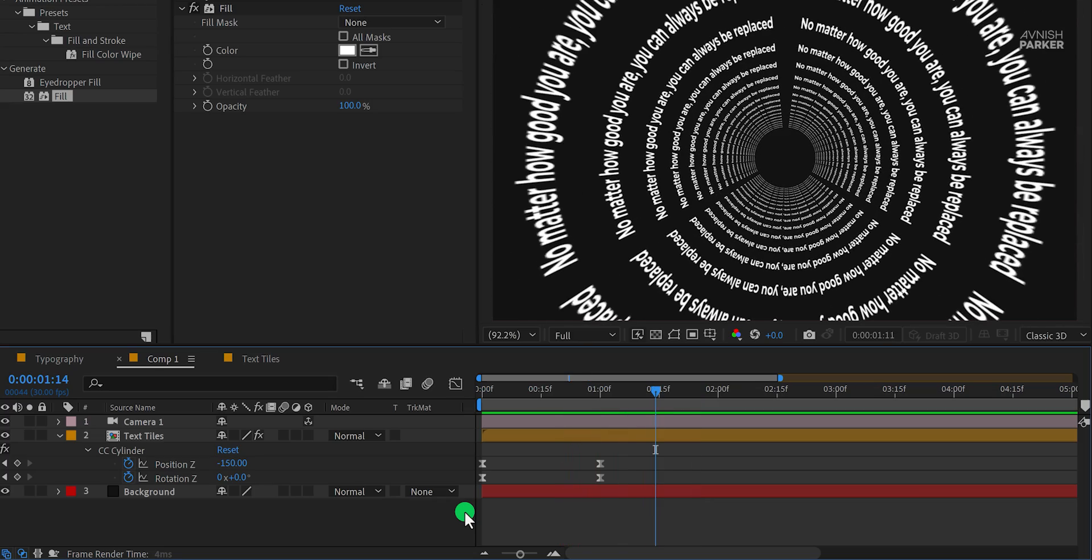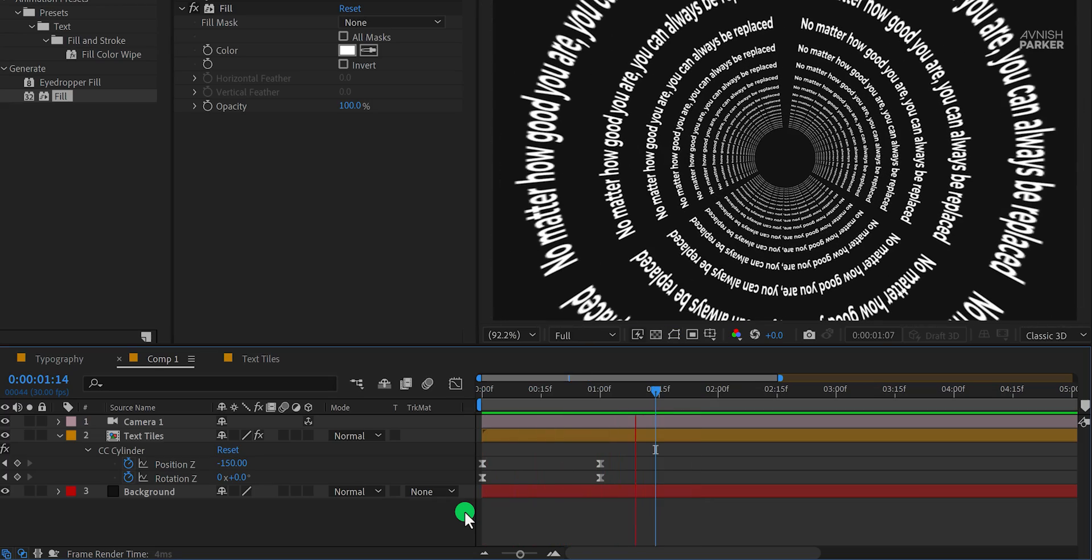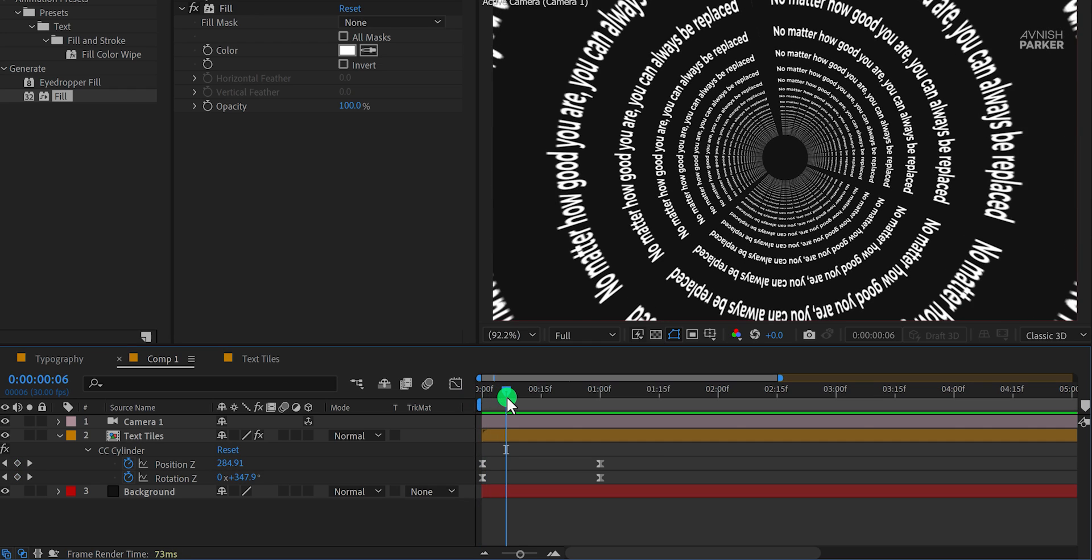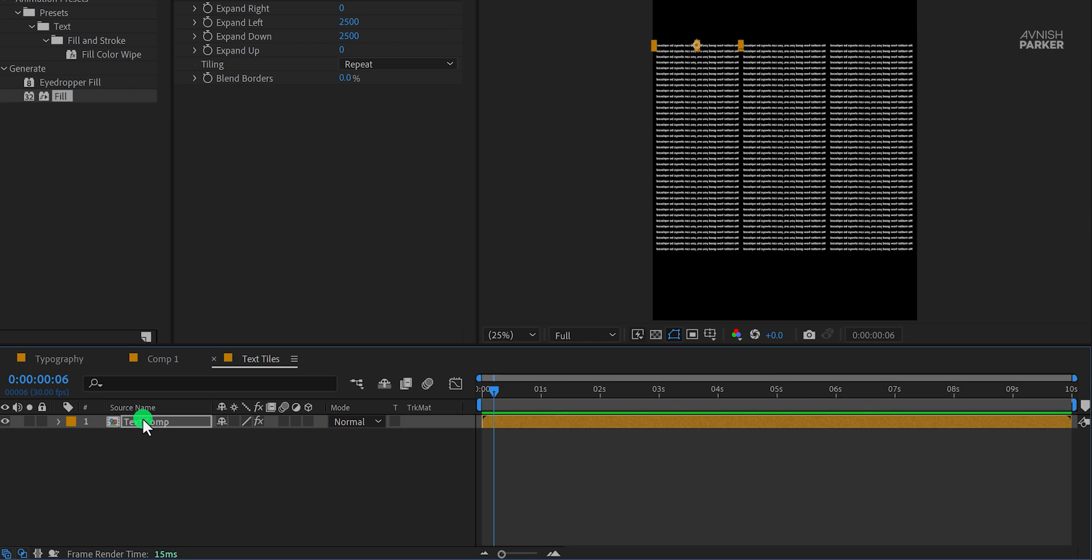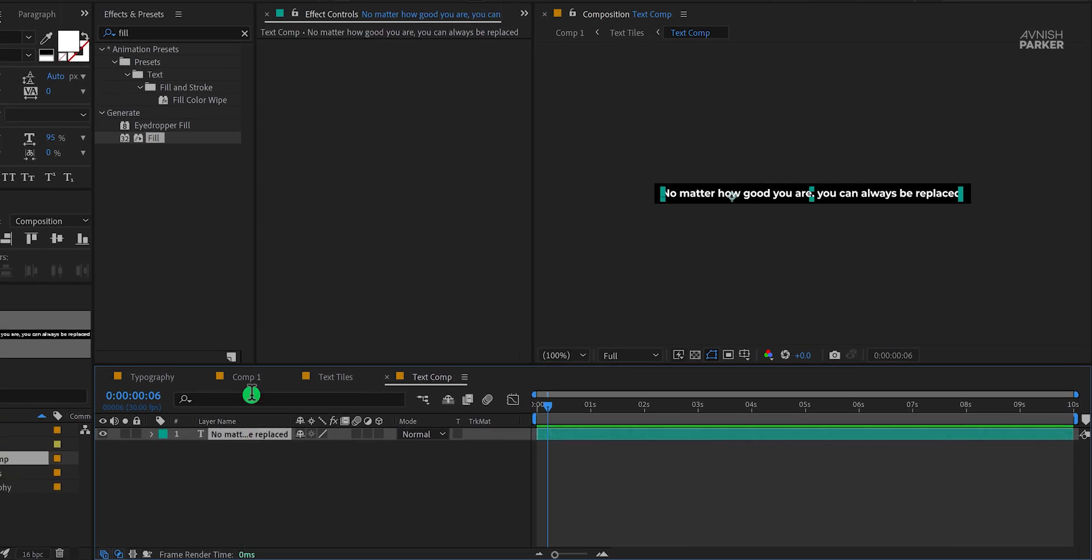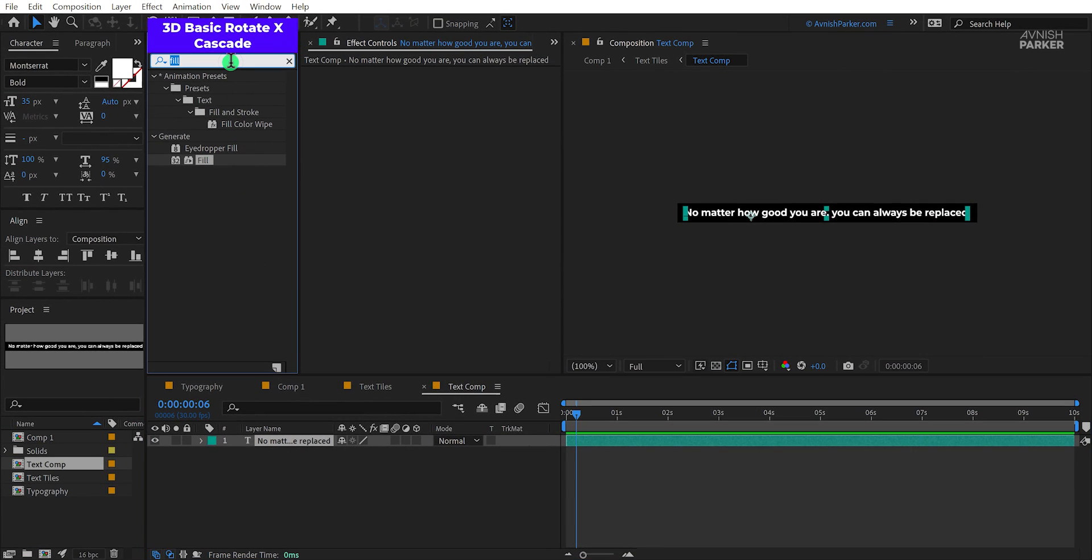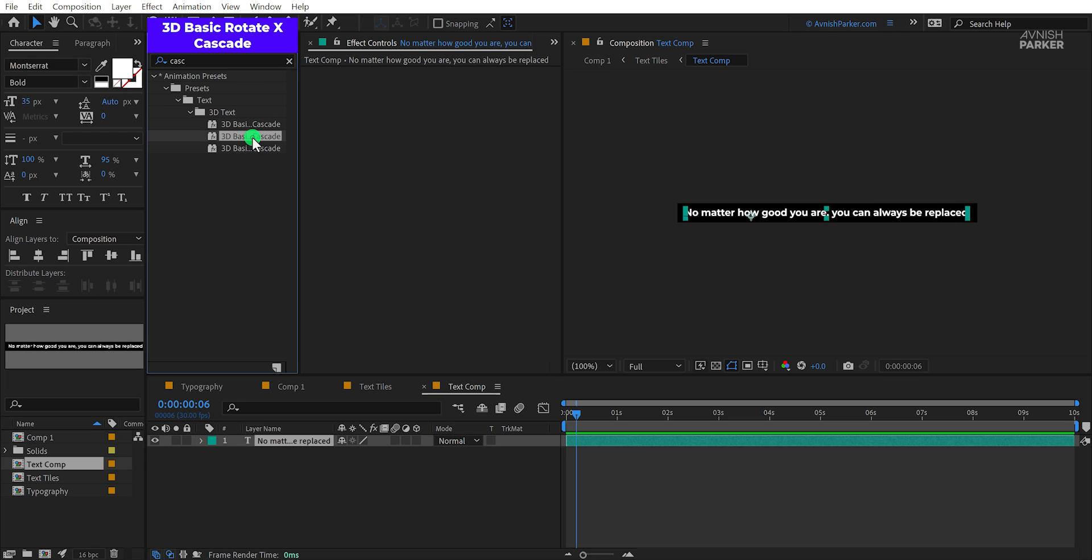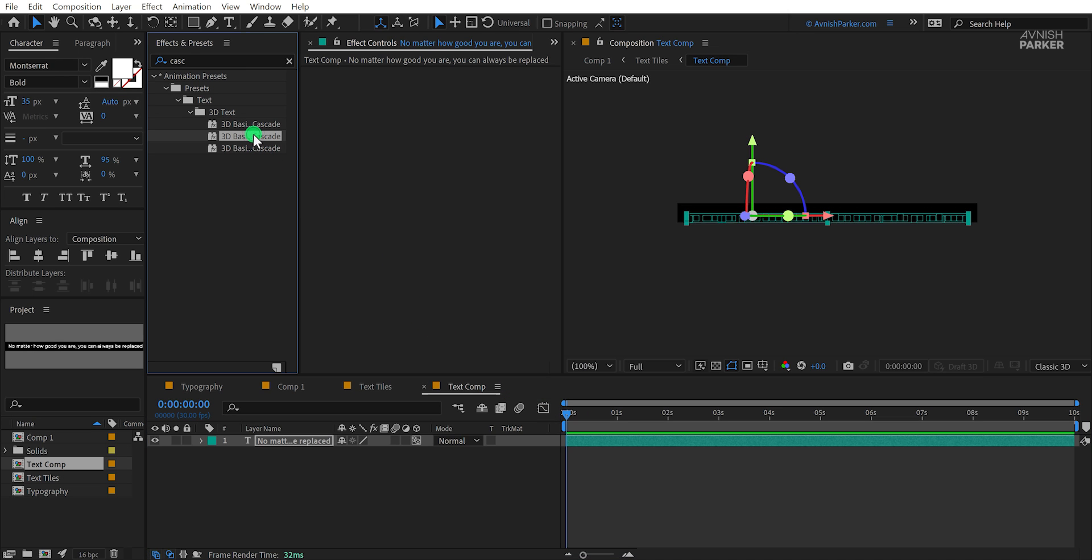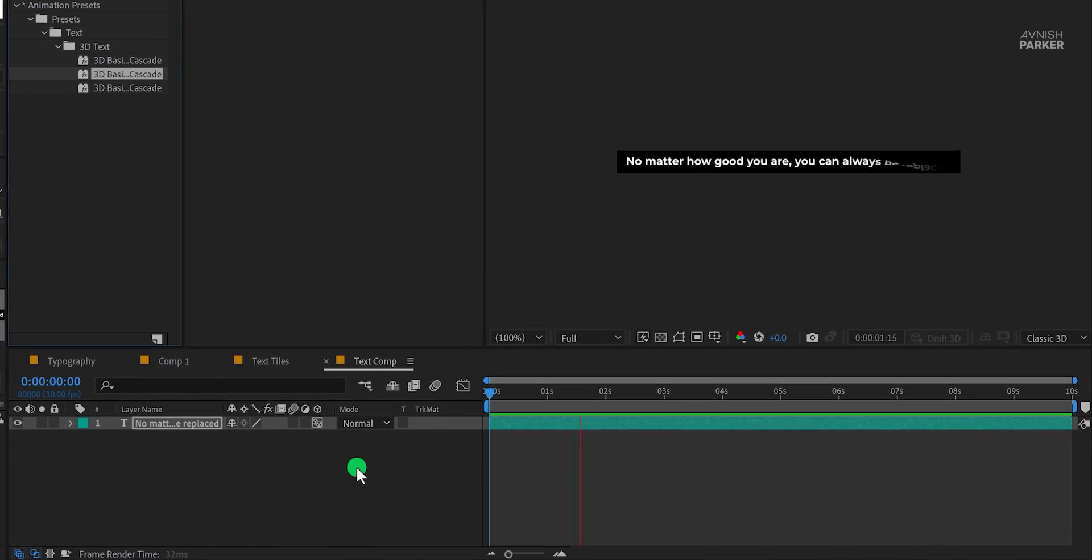Now we just need to do one thing. My text is looking very static, so I'm going to add some text animation to it. Open your text layer, then select your text. Now go to the effects and the presets and search for 3D basic rotate X cascade. Make sure you are at the first frame and then double click on it to apply it to the layer. Check the animation and this is how it looks now.